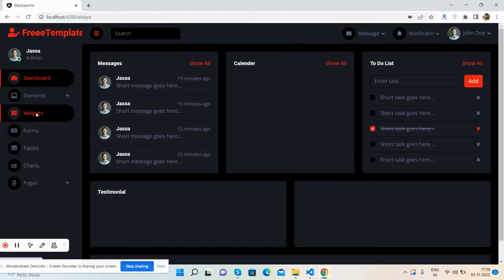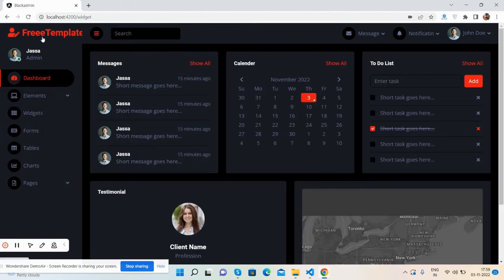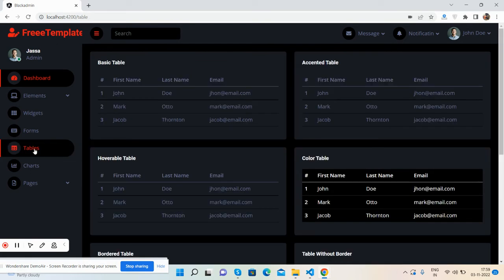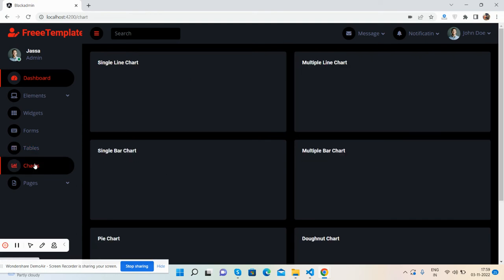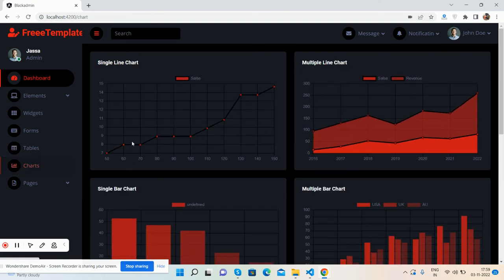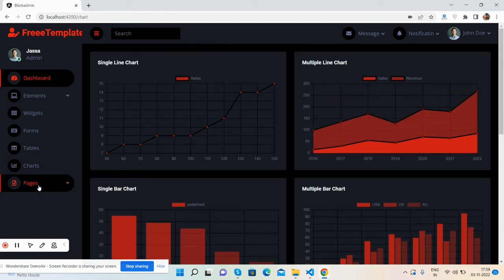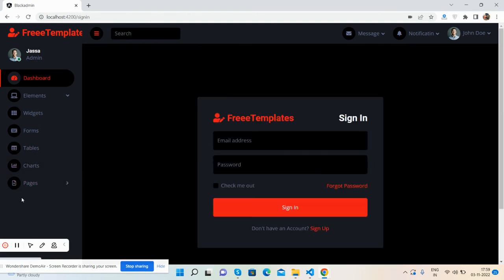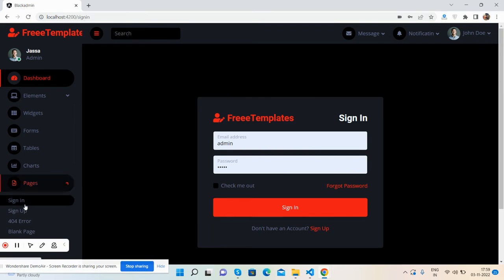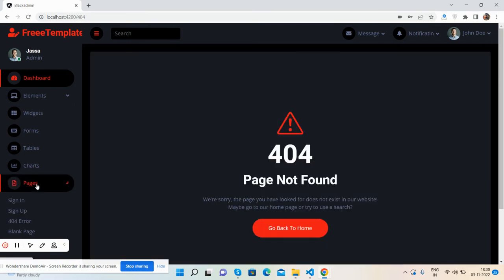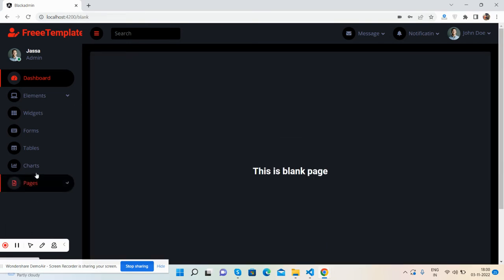Other elements with cards, tables, charts, beautiful charts, other pages, sign up, sign in, error page, and blank page.